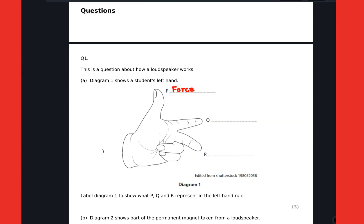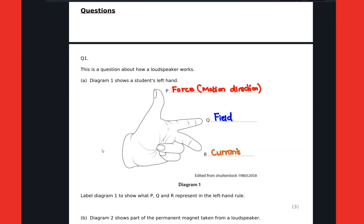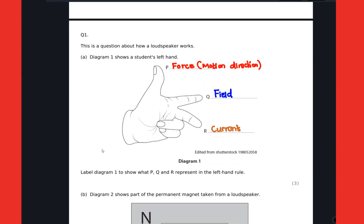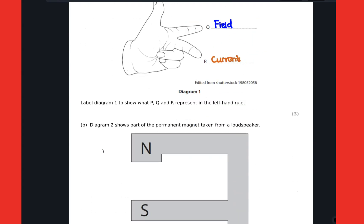We have the thumb which indicates the direction of the force. We also have the first finger, which represents the direction of the field, and the second finger, which represents the direction of the current.